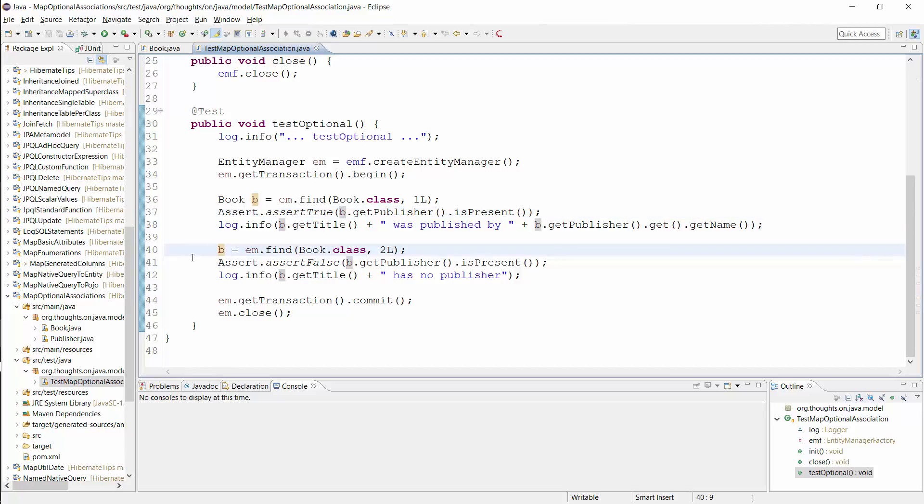The book entity with ID 2 is not associated with the publisher. Normally, the getPublisher method would return null. But I wrapped it into an Optional which returns false when I call the isPresent method.